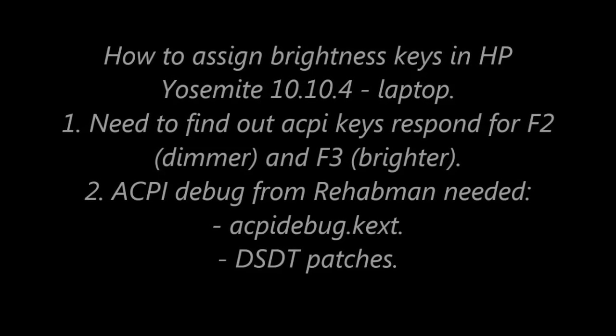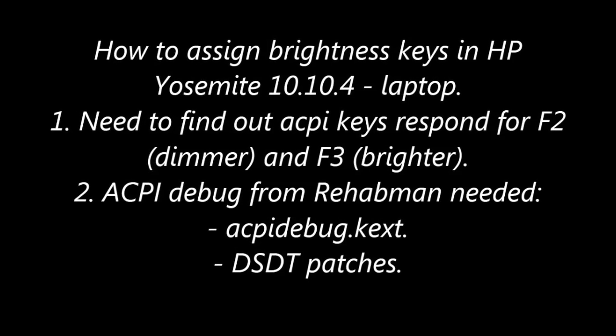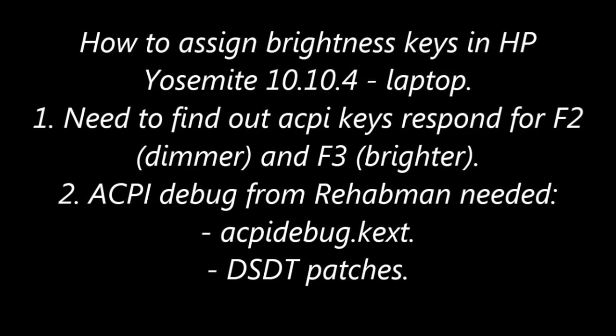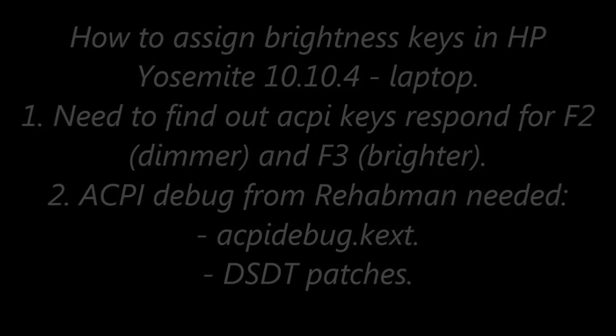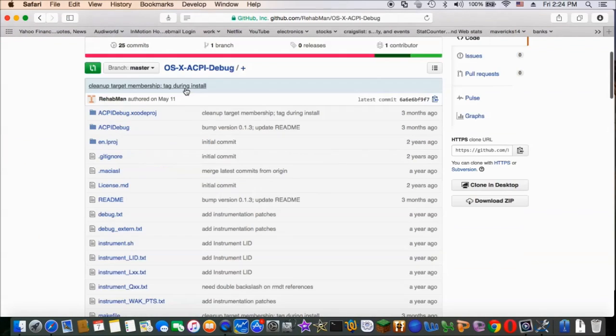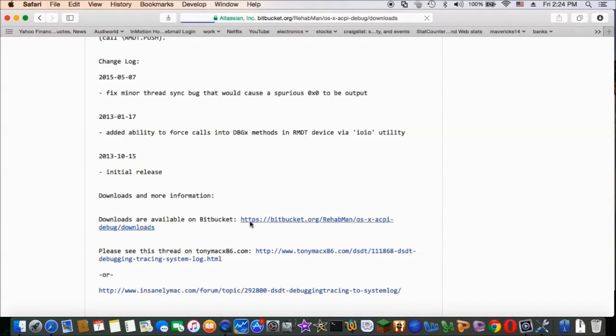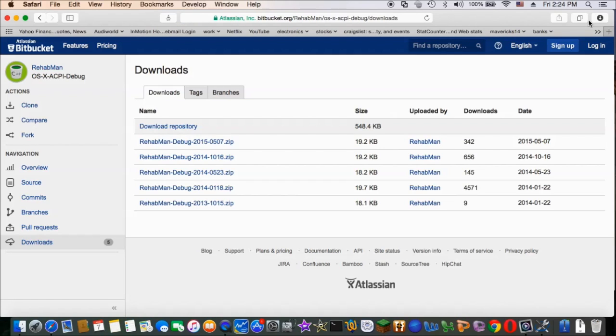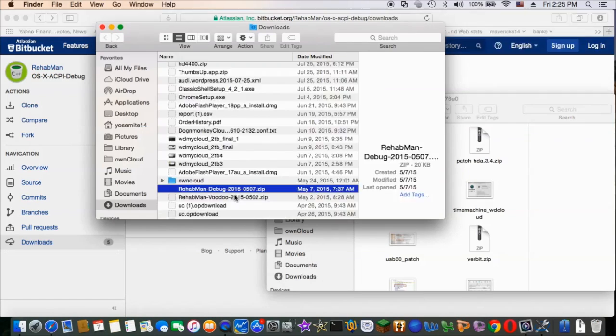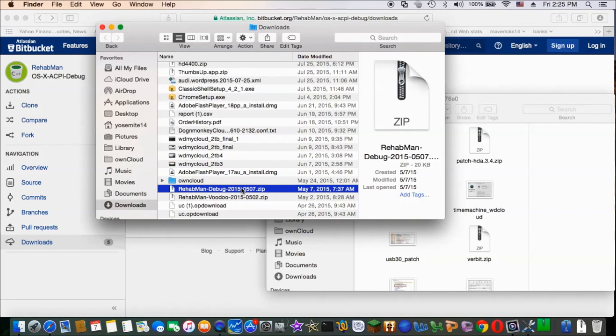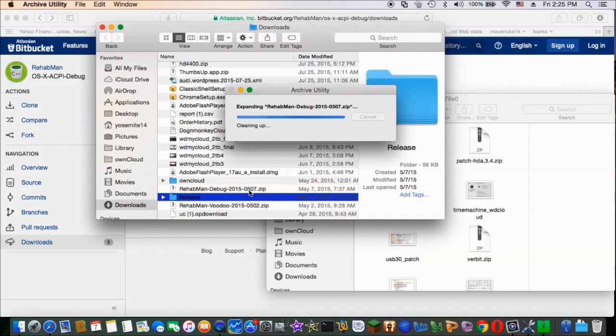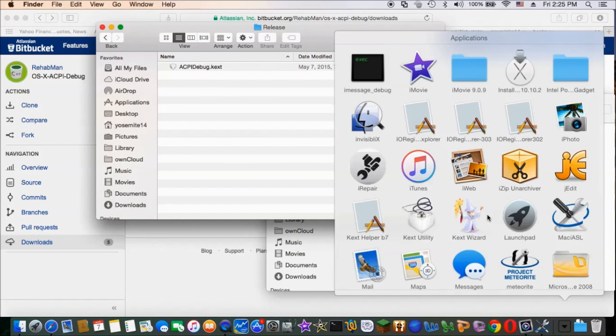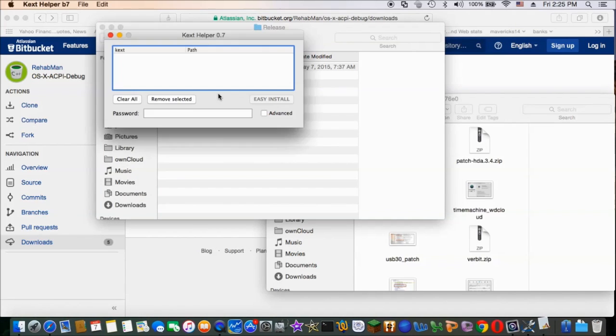Assuming you have the backlight slider, now we want to assign the brightness key to the keyboard on the laptop. The one I have is the HP X360. Most HP keys are assigned for the dimmer to the F2 and brighter for the F3.